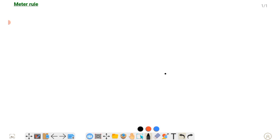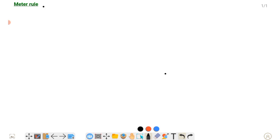we are going to talk about the meter rule, which is already in chapter number first about measuring instruments and their least count. We will discuss these measuring instruments. The first measuring instrument we will discuss is the meter rule.